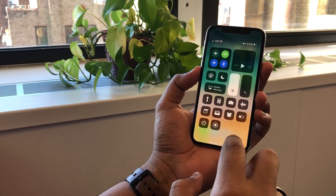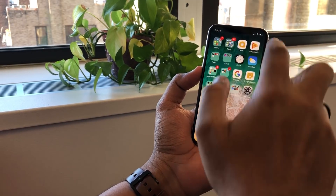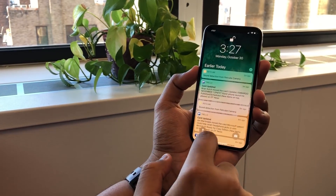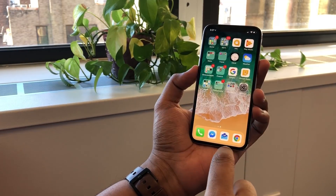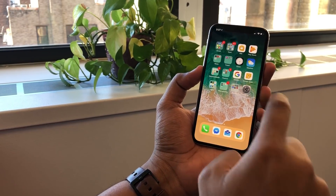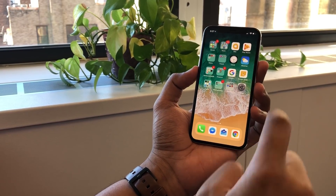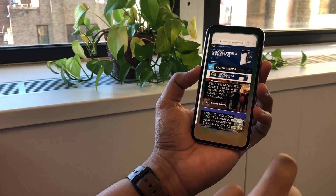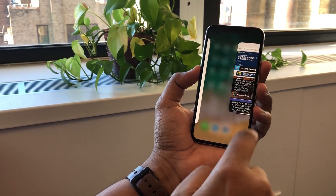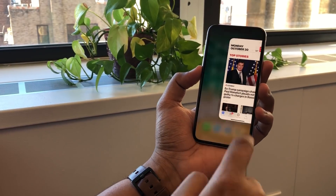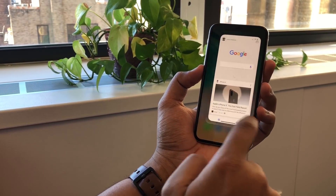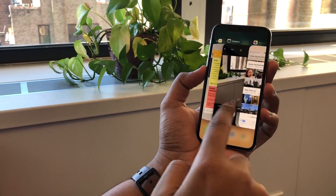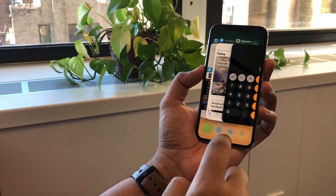Let's take a quick refresh. Control Center is from the top right. Notification drawer from here in the center. Nothing happens when you swipe up from the middle. But going into apps shows this little animation, and press and hold to go through all of them.